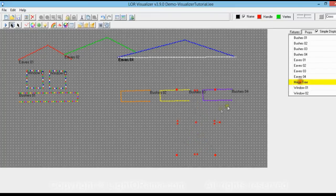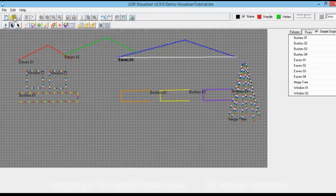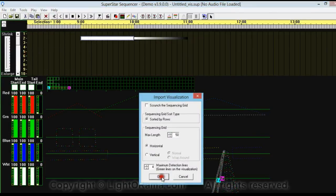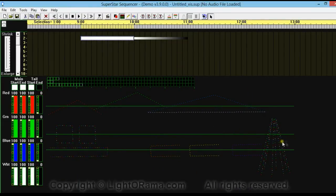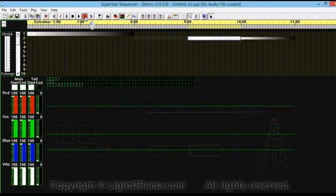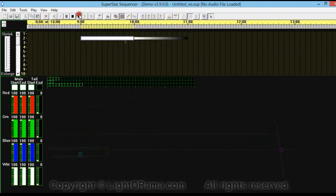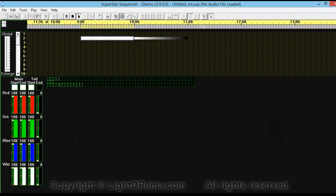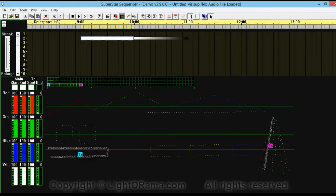You could also change the visualization to move the mega tree to the right of the bushes. Go back to the visualizer, select the mega tree, move it next to the bushes, click Save, then go back to the Superstar Sequencer and import it again. Now it's to the right of the bushes. Notice that after all that importing and changing the visualization, it kept the effects that we've already made — it didn't affect that at all, it just changed how it shows up. So to get things mapped out the way you want, you may want to move them around — even if it doesn't match how it actually appears in your display. You could keep a copy of the original visualization and use a modified version for importing into Superstar.